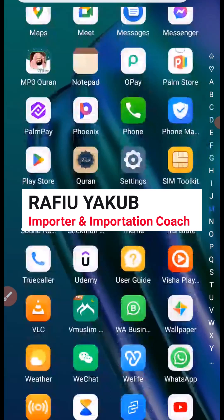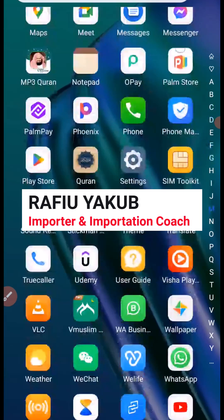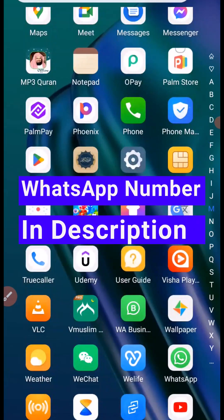My name is Rafi Jakub, I'm a procurement and importation coach. If you want to contact me for importation business, you want me to procure your link, pay your Chinese supplier, or coach you step-by-step on how to be a procurement agent, consider contacting me on WhatsApp via the number in the description of this video.